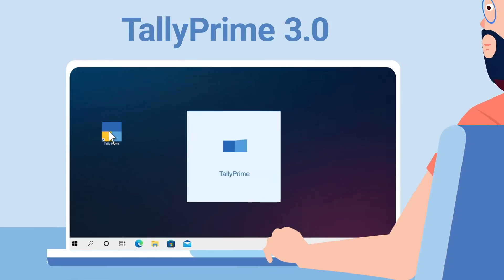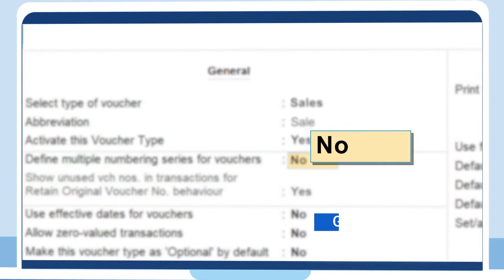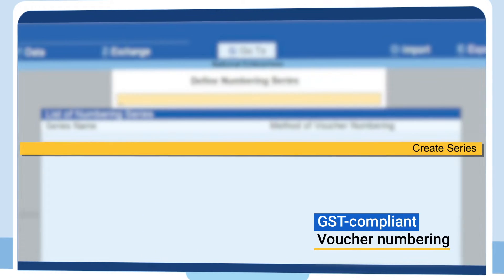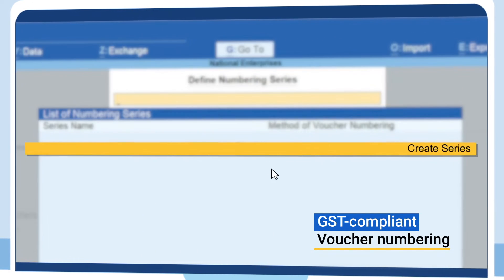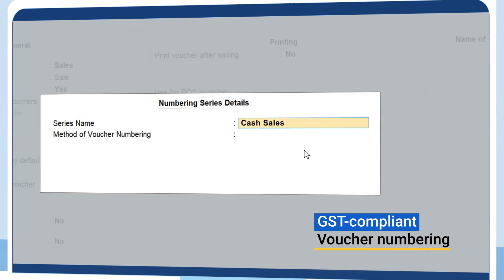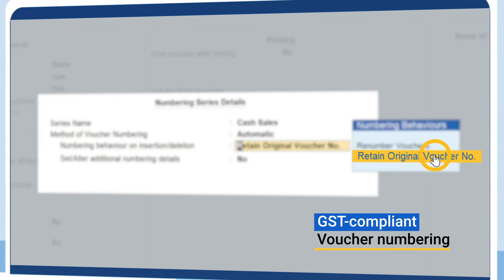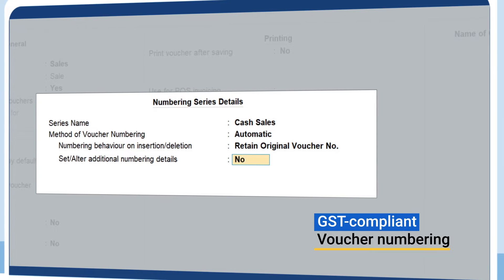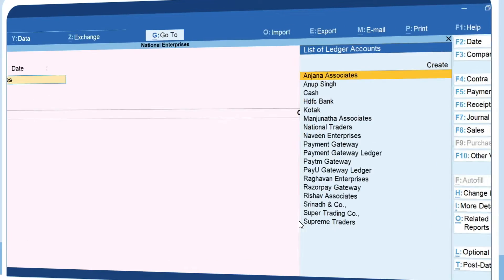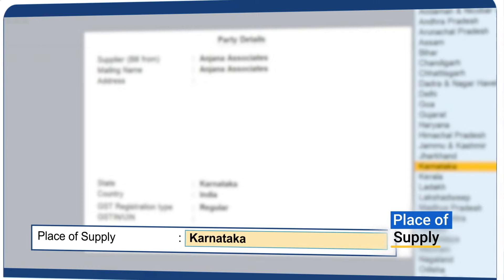Get enhancements in GST configurations such as voucher numbering compliant with GST and flexible to handle exceptions, and defining place of supply for inward transactions.